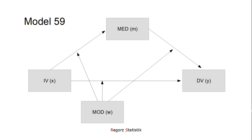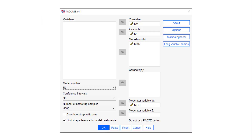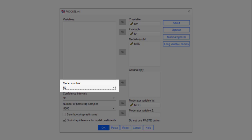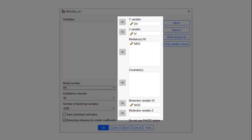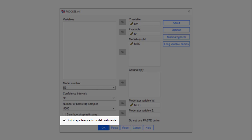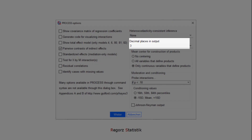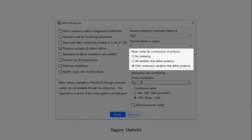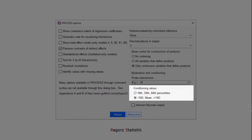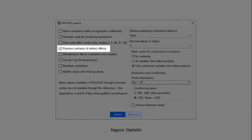I will show you how to run those models and how to interpret the output. If we use the SPSS menu, here we put in the model number, our variables, and here we check the box for bootstrap inference for model coefficients. So we get results that are robust against a possible violation of the normality assumption or of the homoscedasticity assumption. Then under options, I like to set the decimal places to 3, mean centering only continuous variables, and for probing interactions, I like to use minus 1 SD, mean, and plus 1 SD. What's important, we need to check this box: pairwise contrast of indirect effects.